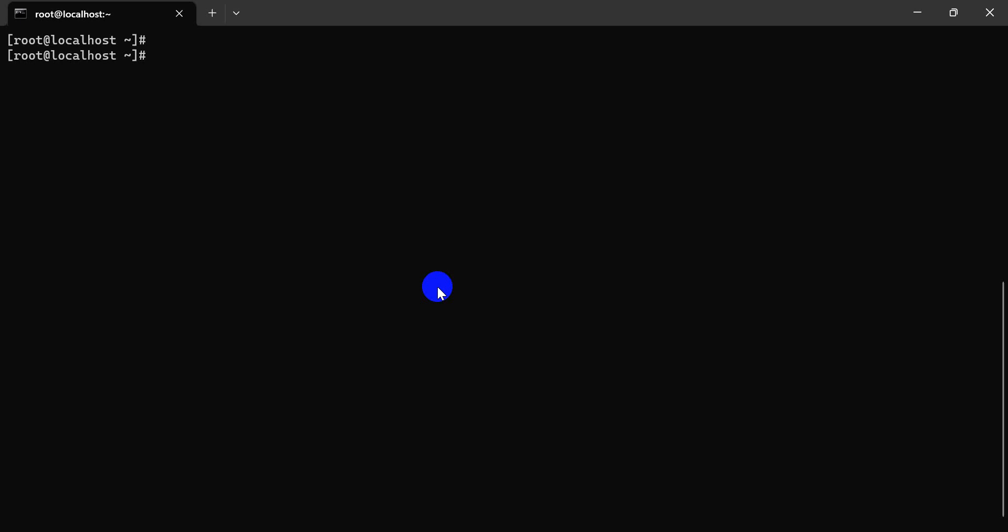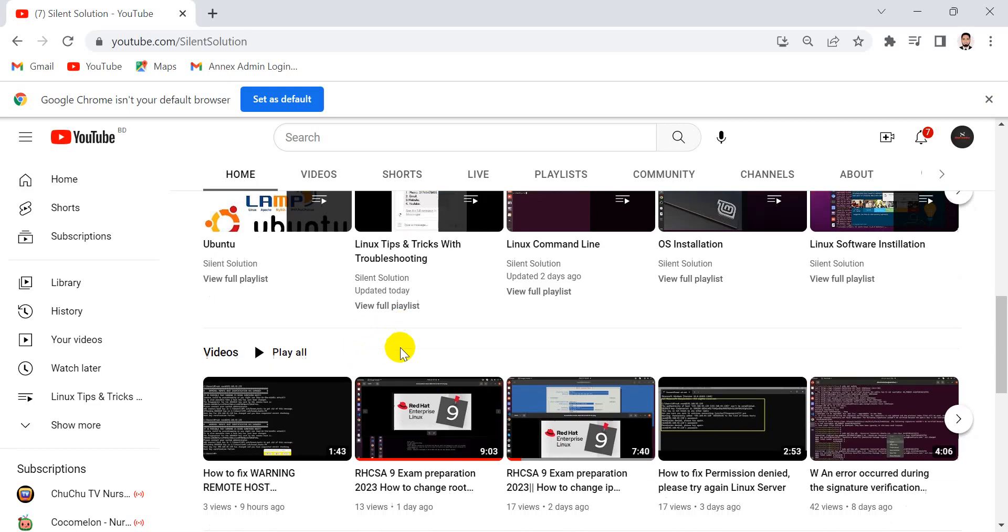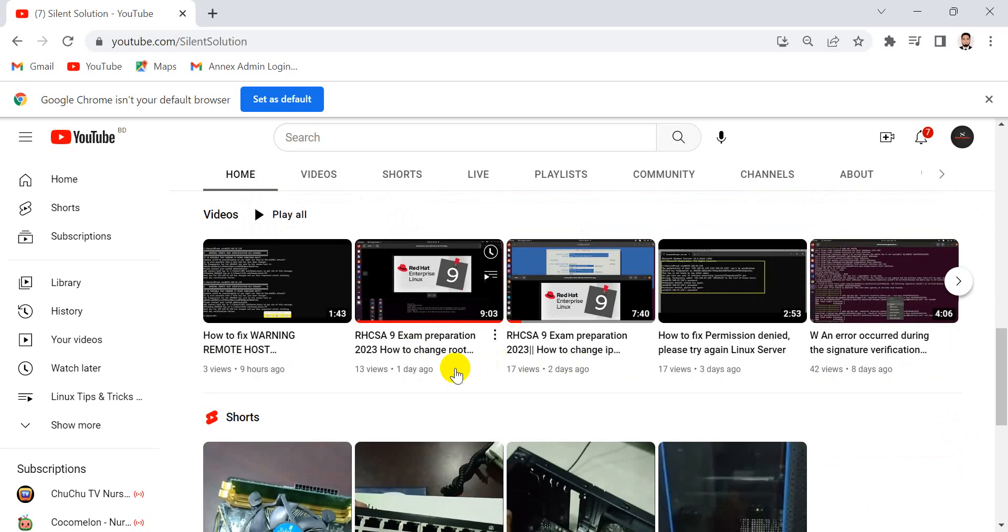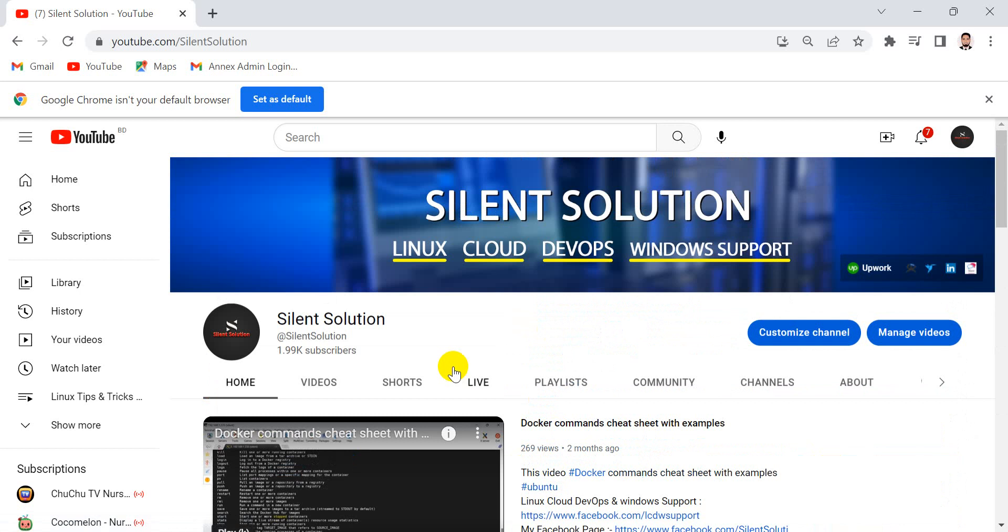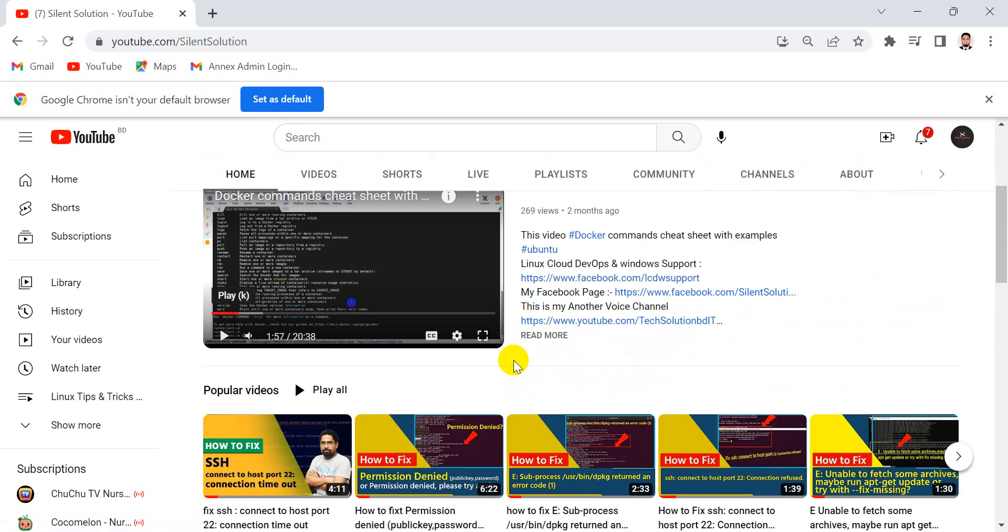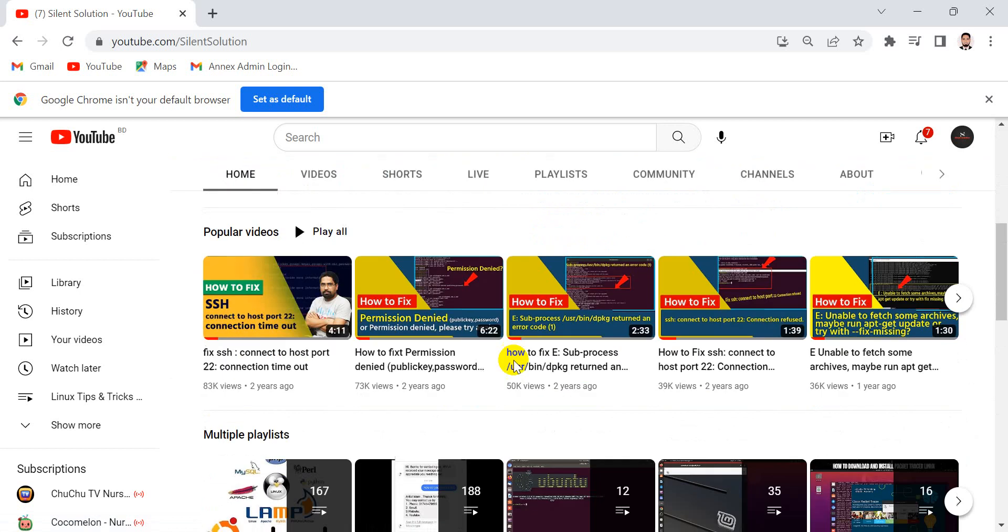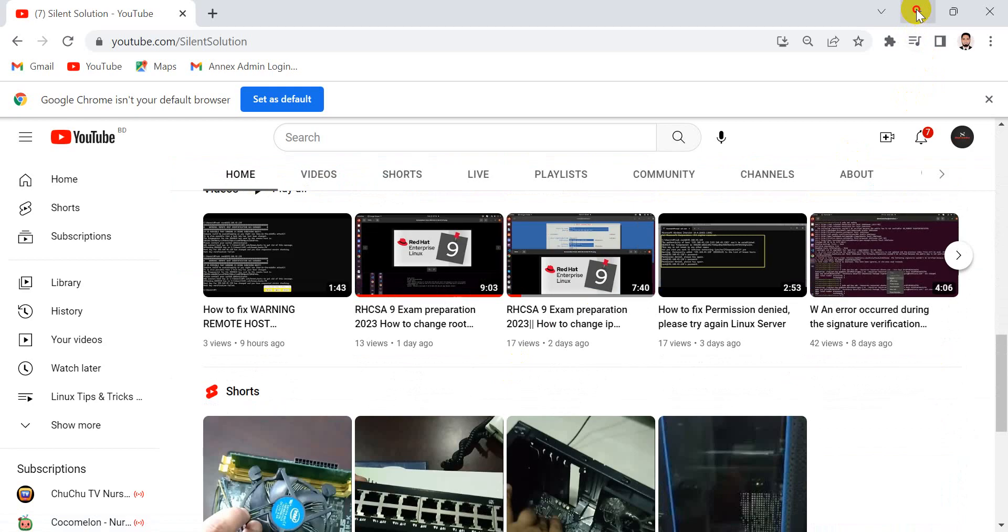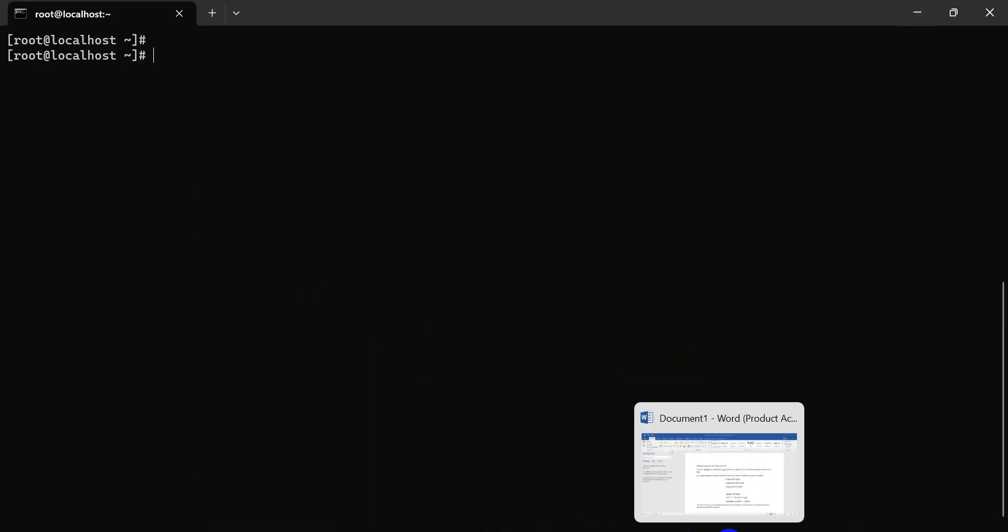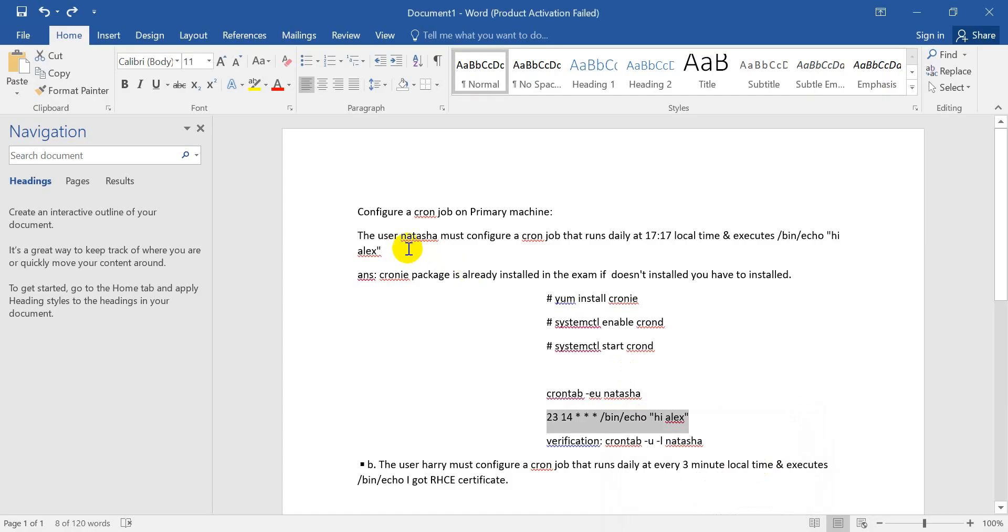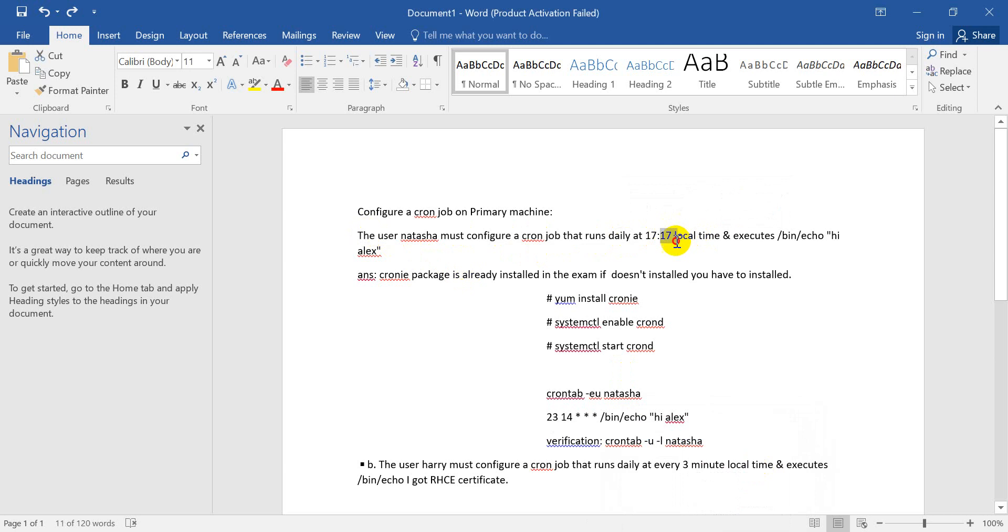Hi, this is Talent Solution. Today I have another video for RHCSA exam preparation class. For more videos, visit my channel and subscribe. Let's go. Today we'll discuss the cron job, the user, and the second thing is the cron job running in daily schedules.